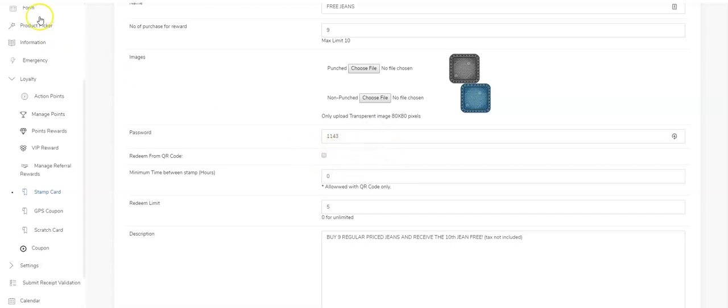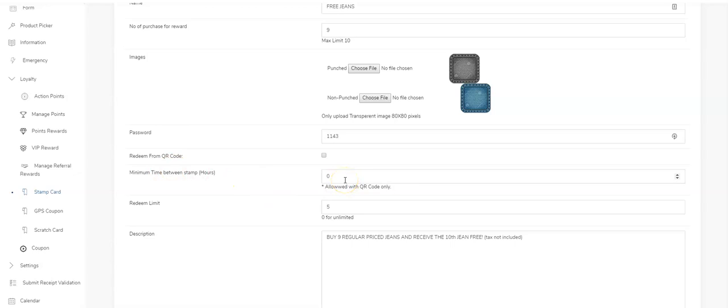The minimum time between stamps in hours: basically, if you want to say someone comes in today at 3 PM, they can't come back the next half hour or hour and keep coming back every hour getting more stamps, you can put in a minimum time between stamps.